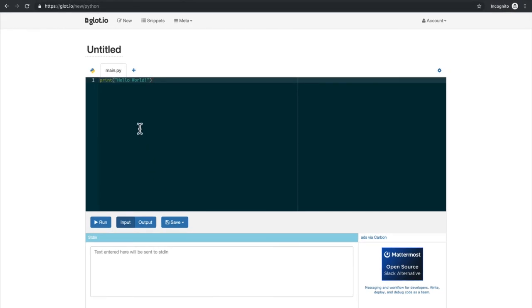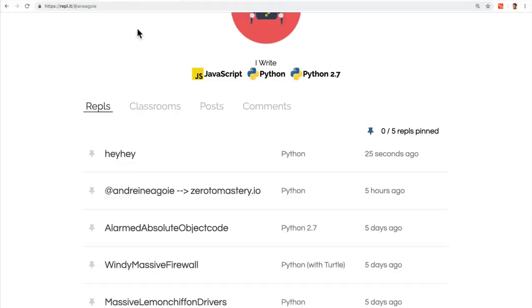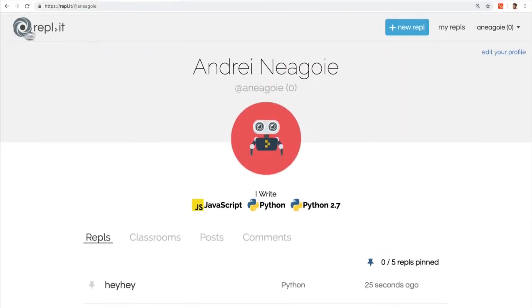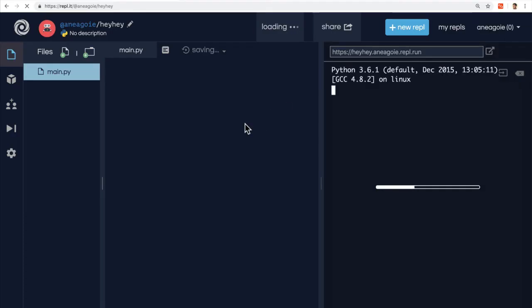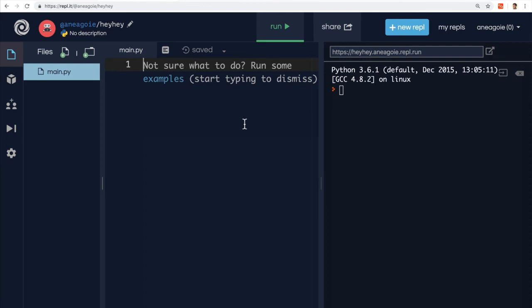So take your time, sign up for REPL.it. And let's get started with our first Python program. I'm finally getting there. In the next video, we're going to write our first piece of code. No more waiting. It's coding time. So I'll see you in the next video. Bye bye.